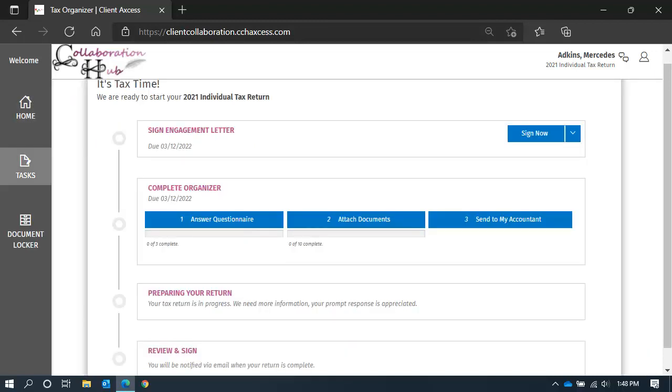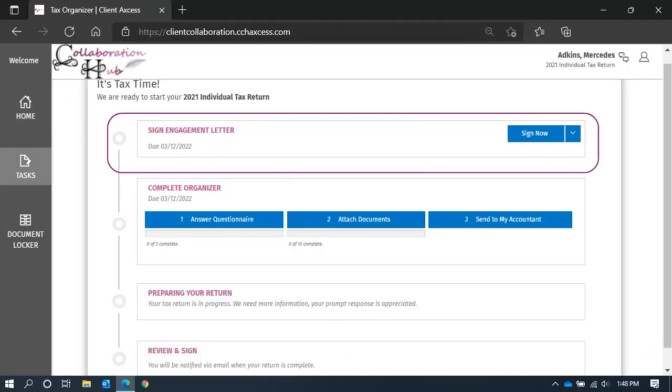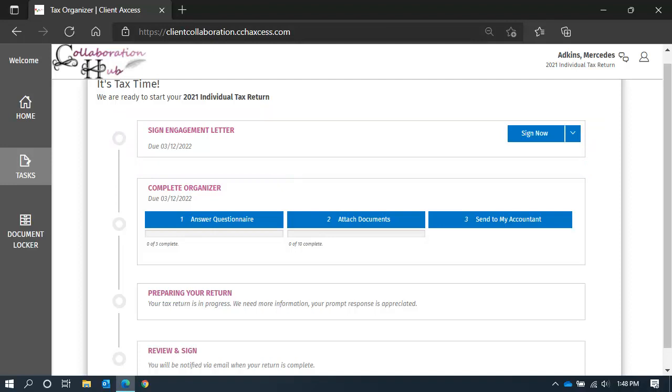It will be the first item on your task list if it is required. Click Sign from the right-hand side.